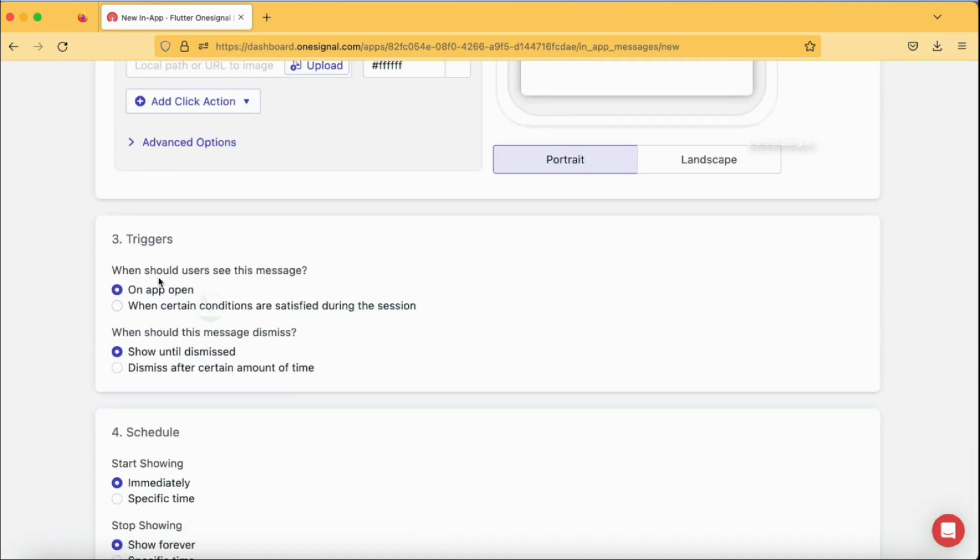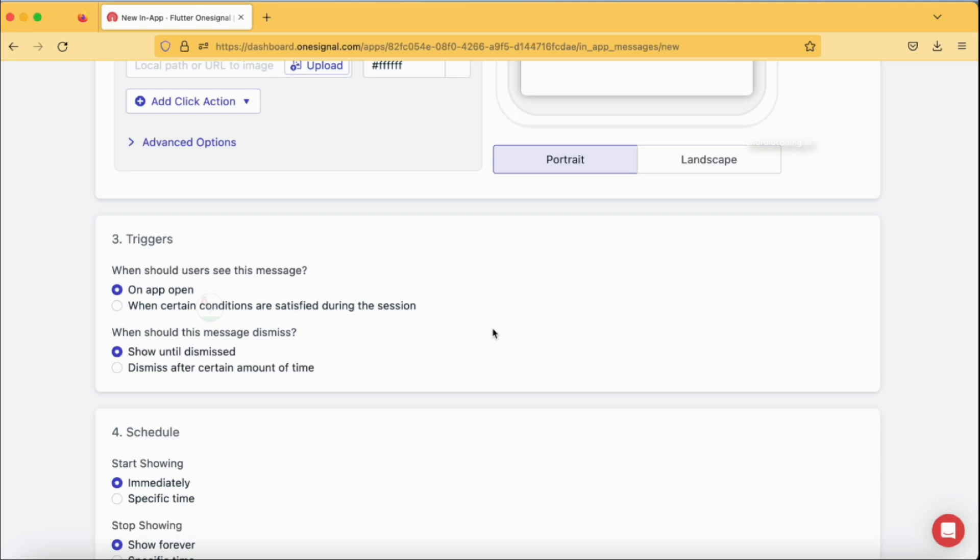These are the triggers. When should user see this message? On app open when certain conditions are satisfied. What are these conditions? We can specify some conditions like when the user is in a particular screen or particular action is performed. We'll be discussing them more in a detailed tutorial. Just let me know in the comment section below what part of the tutorial you are very much interested in, so I would be making a separate tutorial on it. In this particular tutorial I just want to cover all the basic aspects and try to get the output so that you will understand the basic functionality.